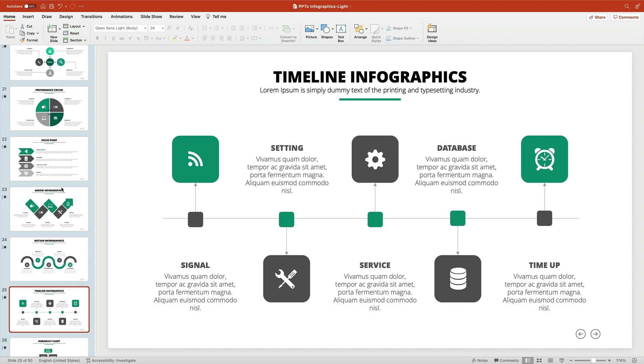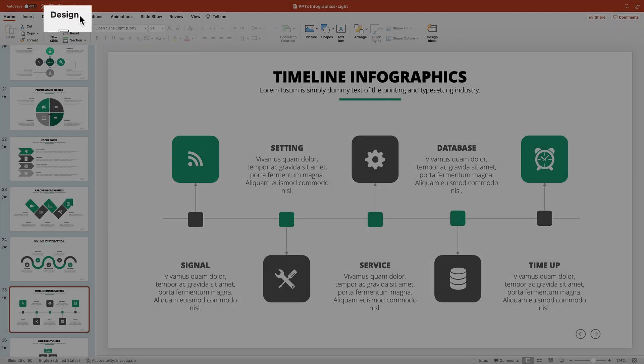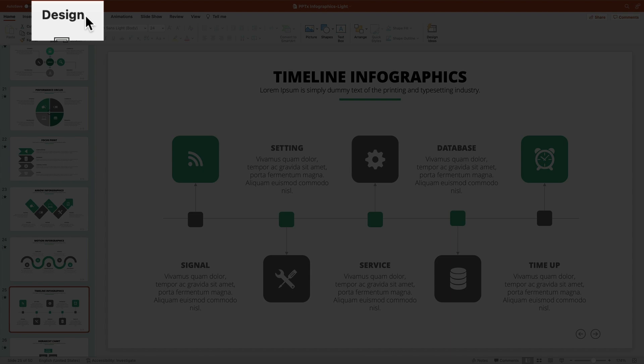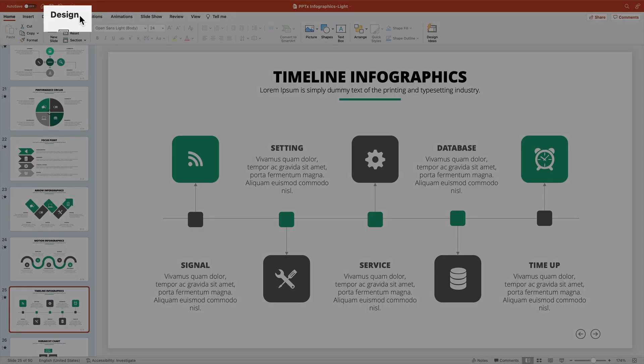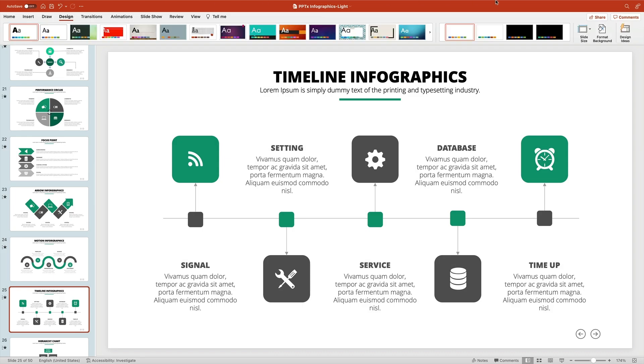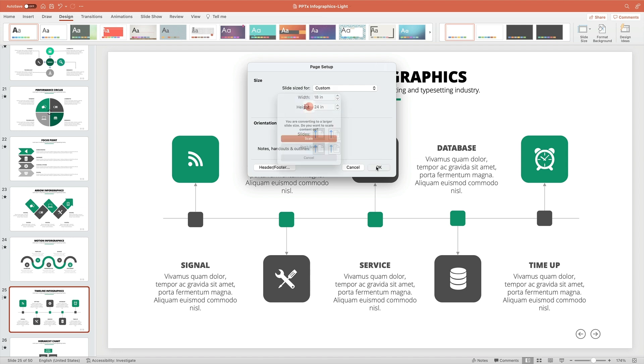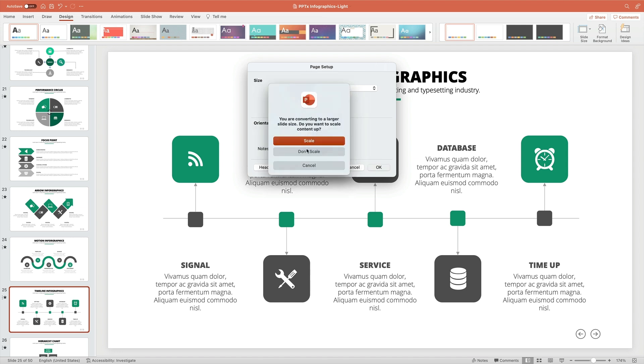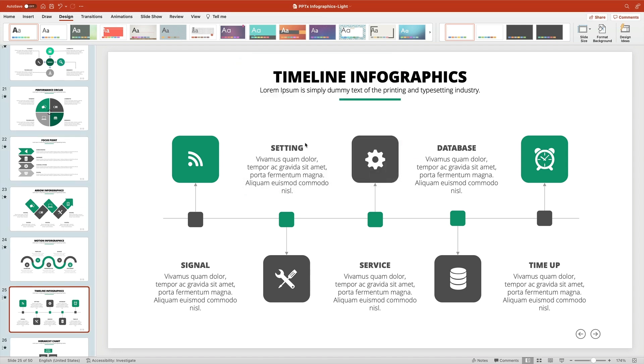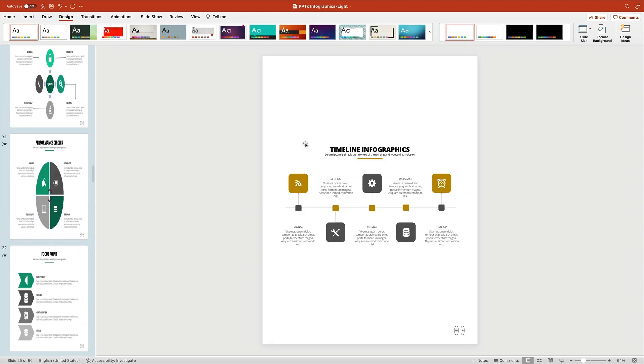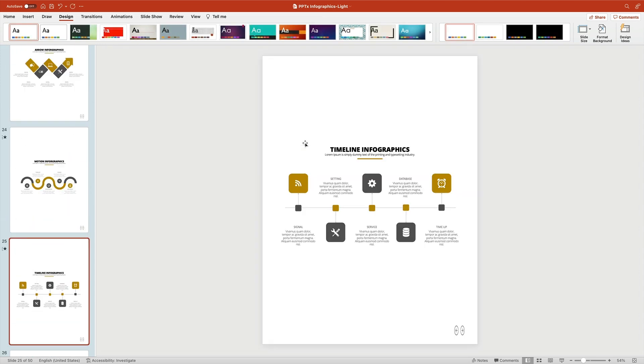To change the size of your template, find the Design tab on the ribbon. Click on it and you'll see the Slide Size button on the right side. Click on its dropdown arrow, then choose the Page Setup option at the bottom. On the Page Setup menu, use the width and height options to add in the custom poster size. When you've entered your desired size, click OK. On the pop-up, click Scale, and PowerPoint will resize and rescale the poster to the new size.